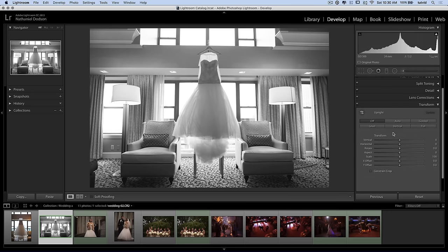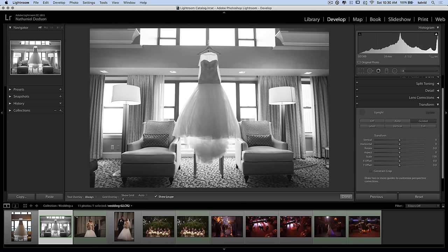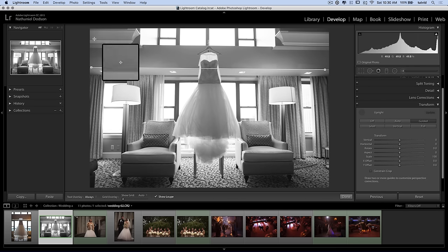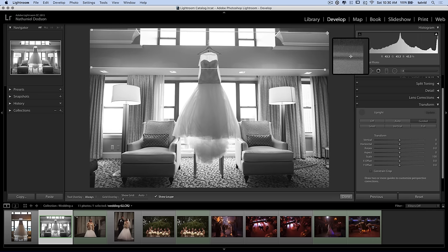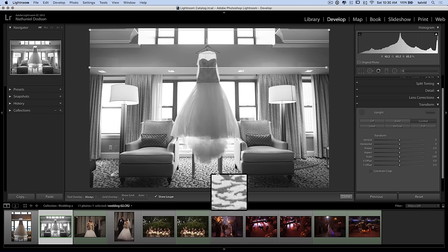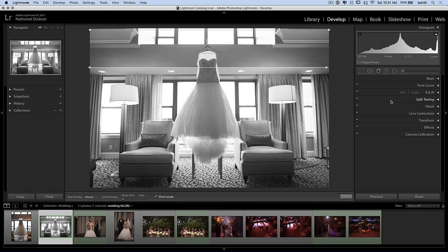We can go down to transform and choose to level it. I could grab this tool and drag a line straight across the soffit area — it's pretty flat. I'll do another line across the crown molding to make sure that's flat as well. That pulls everything right into place with nice straight lines in the image. We could do it with verticals as well, but I'm not going to spend too much time on that.